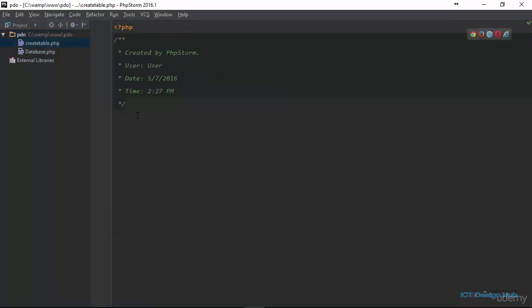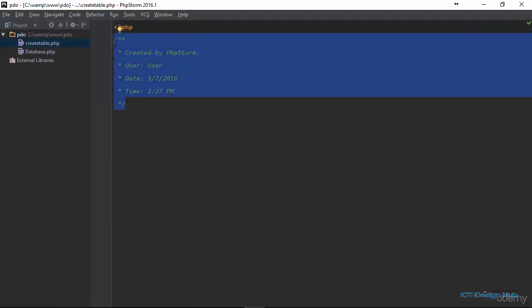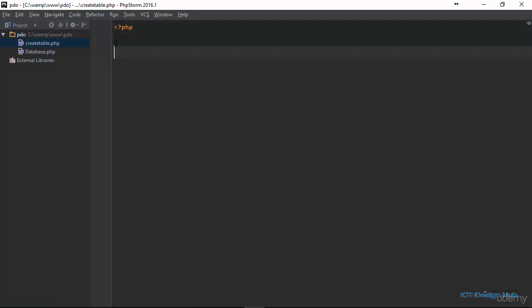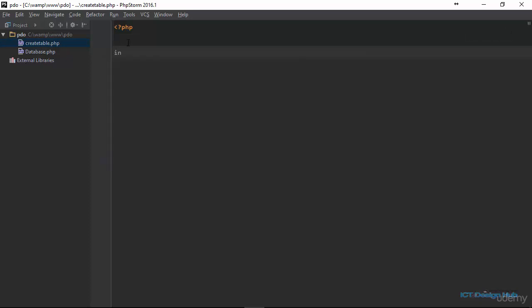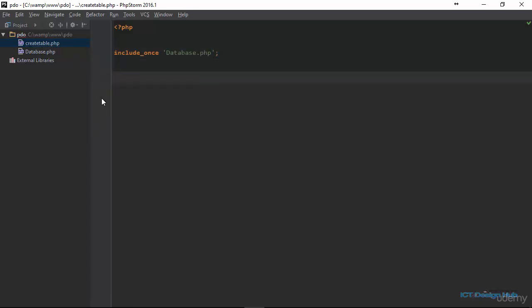The first thing we need to do in this file is to include our database connection script. So we're going to say include once database.php, this way we have access to our database connection. And then we can begin to build our query to create the table.